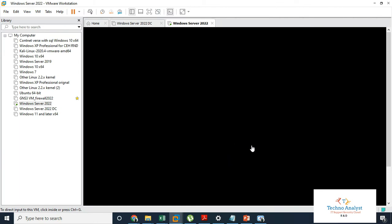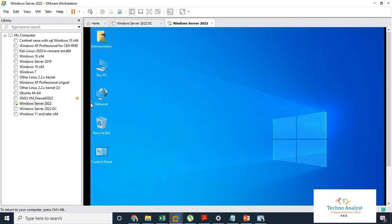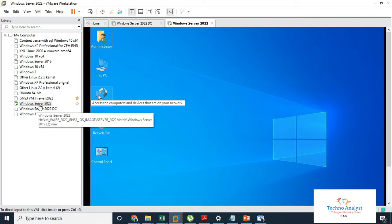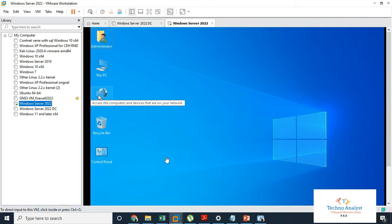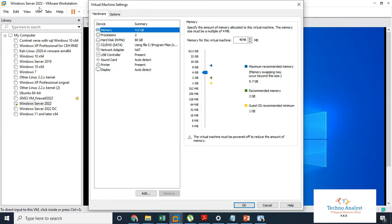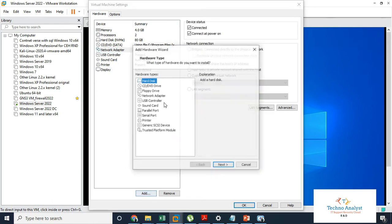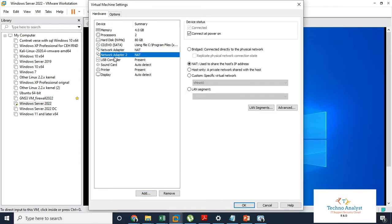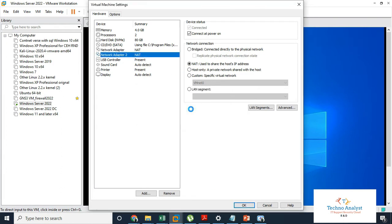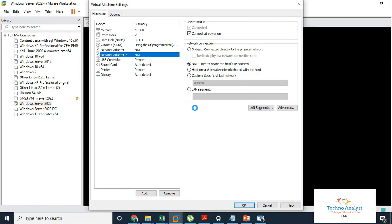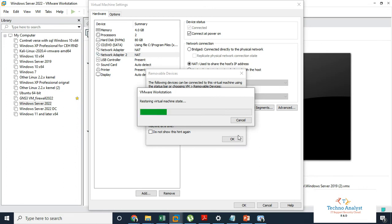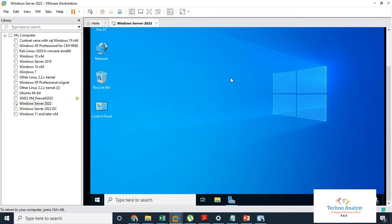We will see how to configure NIC teaming in Windows Server 2022. Before logging in, in the VM settings we can see only one network card is installed. For teaming we require at least two network cards, so we will add one network card here. Now there are two network cards. Click OK and restart the Windows Server operating system.